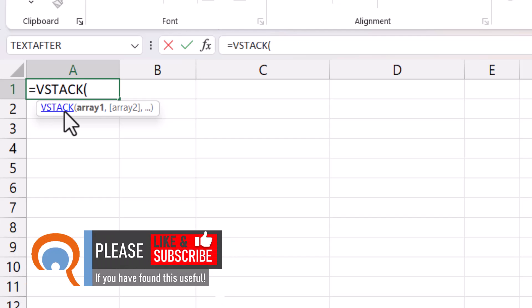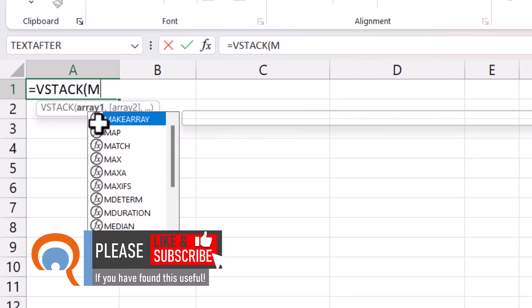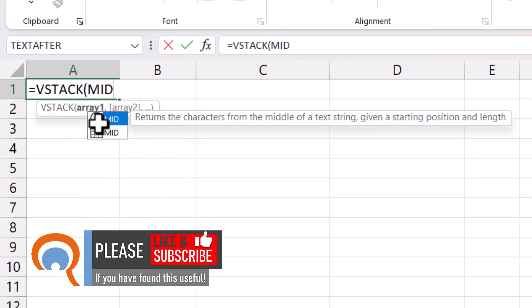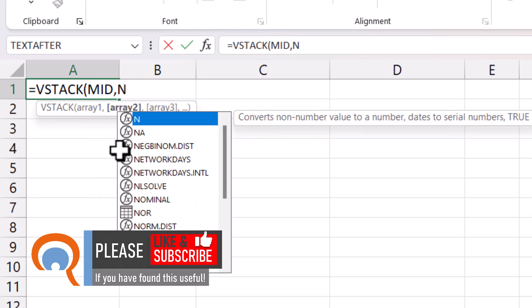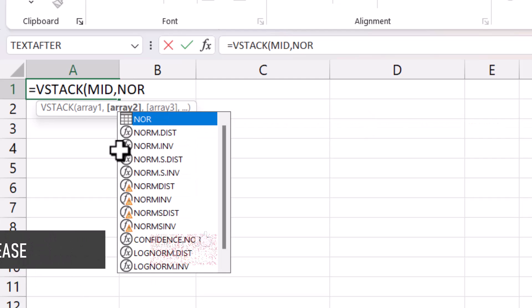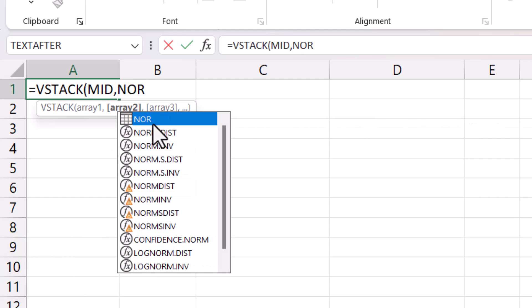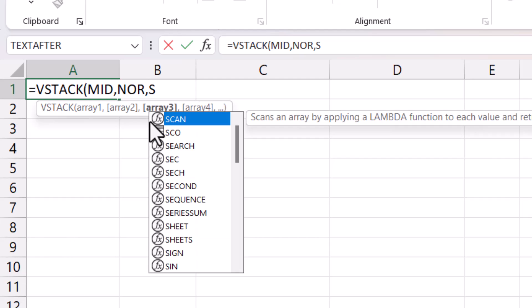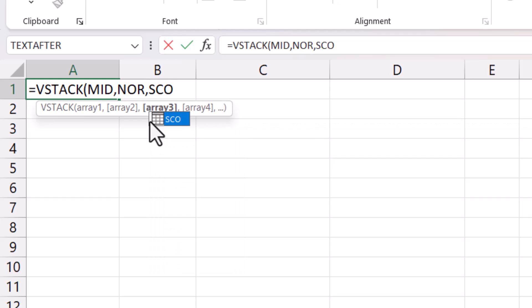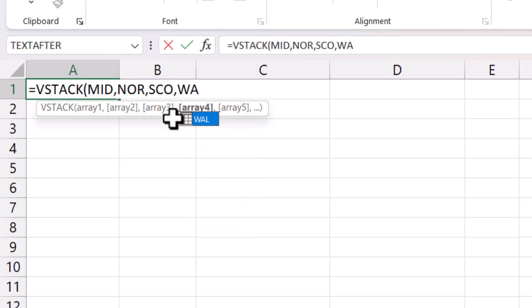Array 1 is going to be the Midlands sheet, I can see that there. Comma. Array 2 is going to be the Northern sheet. Array 3 is going to be the Scottish sheet. And then lastly I want to stack the Welsh sheet.